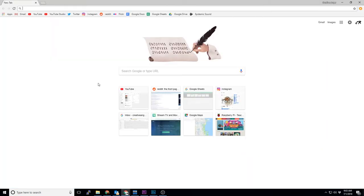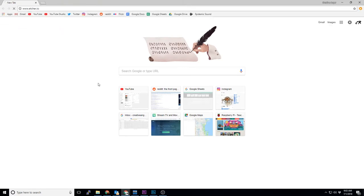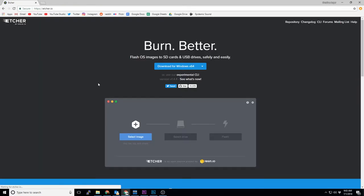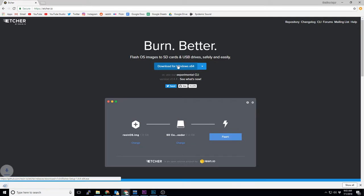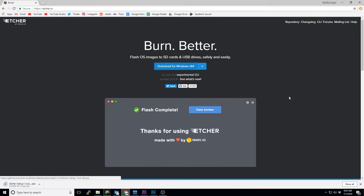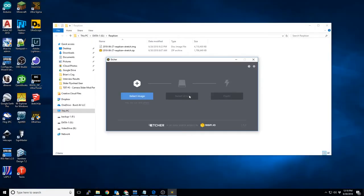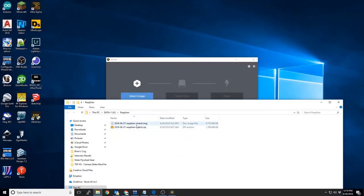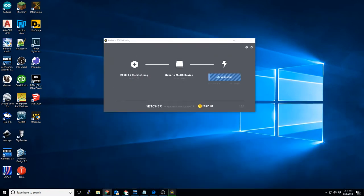At this point, we'll need to use a program named Etcher to burn this image to an SD card. If you don't have Etcher, you can download it from www.etcher.io. Etcher is extremely simple to use. You open the program, select your image file, select the SD card you want to burn it to, and click Flash.